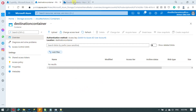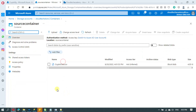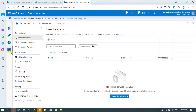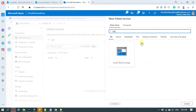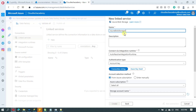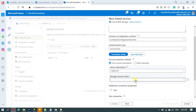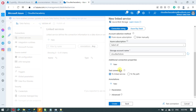I have cleaned up the destination container; the source container is having the source file. The first step is to create a linked service to the storage account from Azure Data Factory. To do it, go to the Manage section under Azure Data Factory, click on Linked Services, click on New, search for blob, click on Continue, provide a name to your link, select account name from the dropdown, and test out the connection.